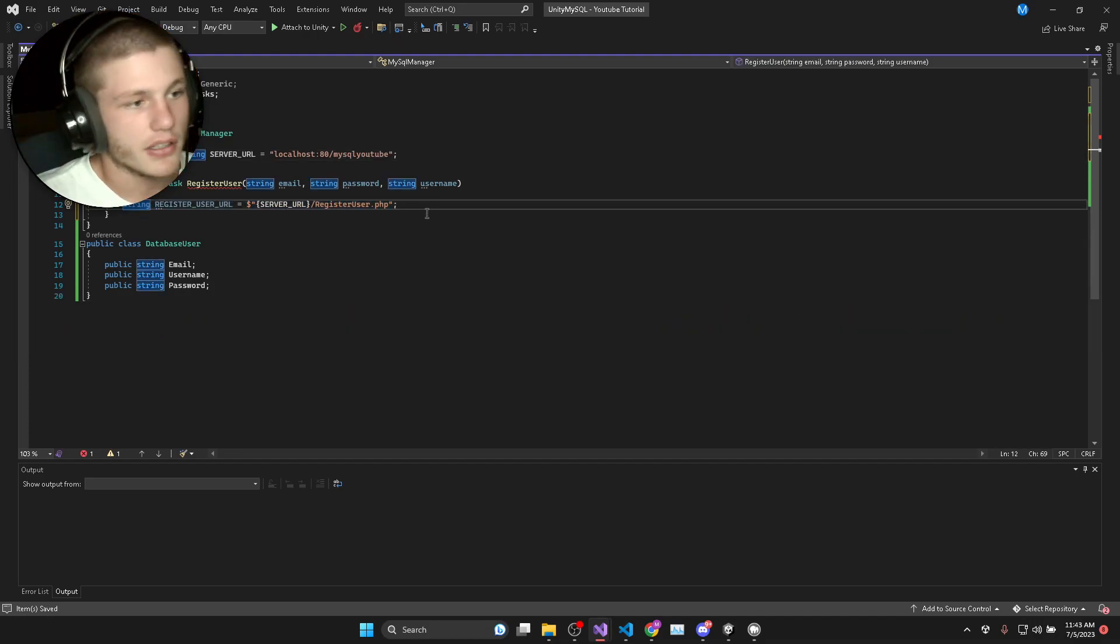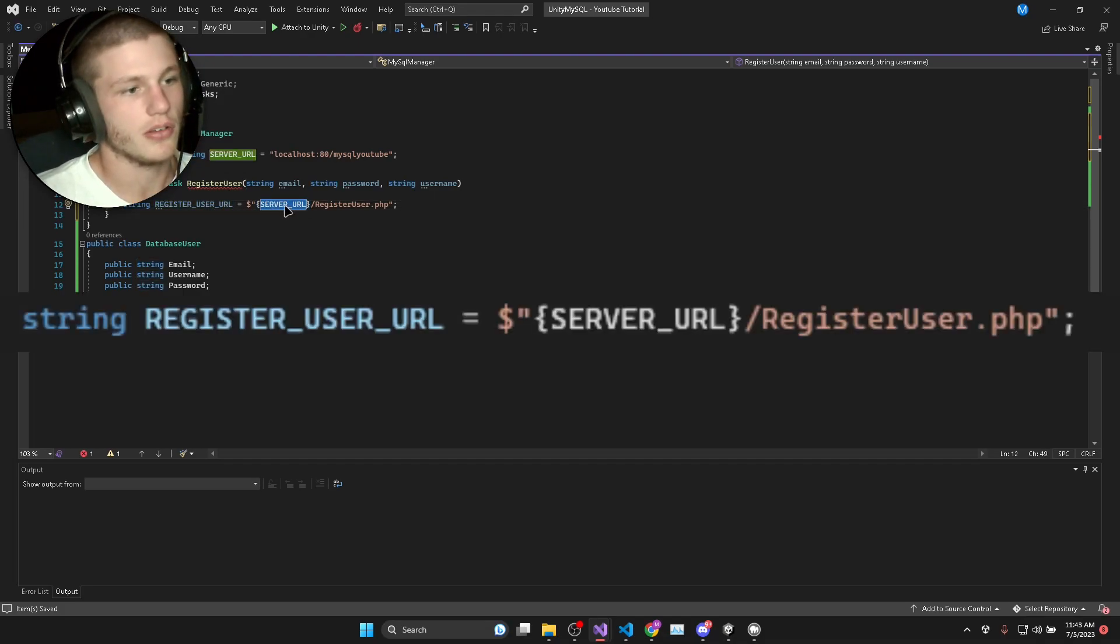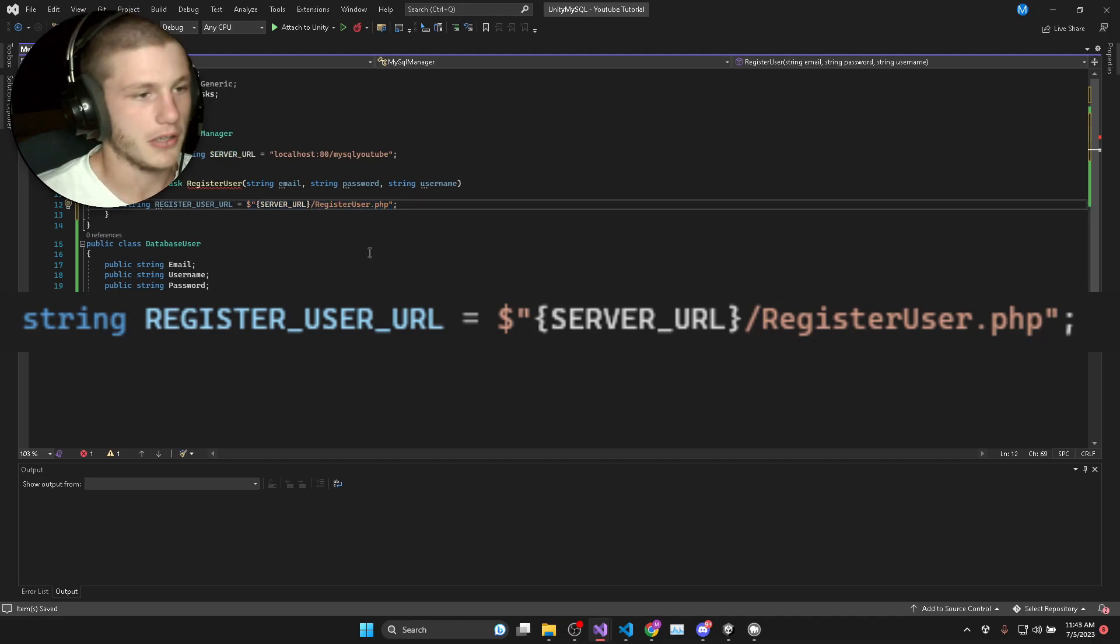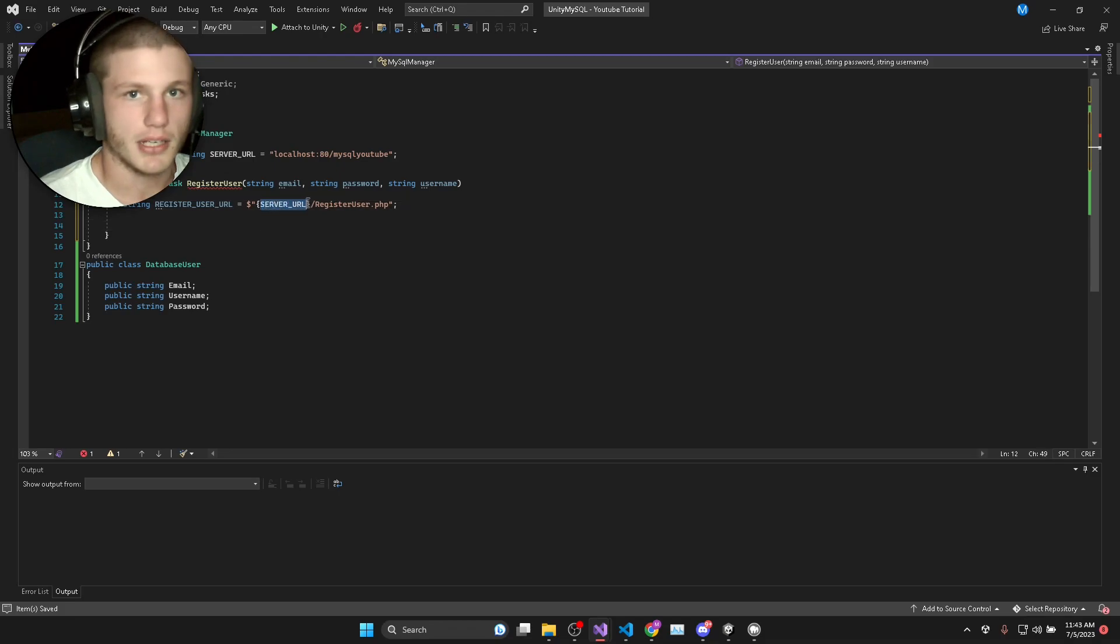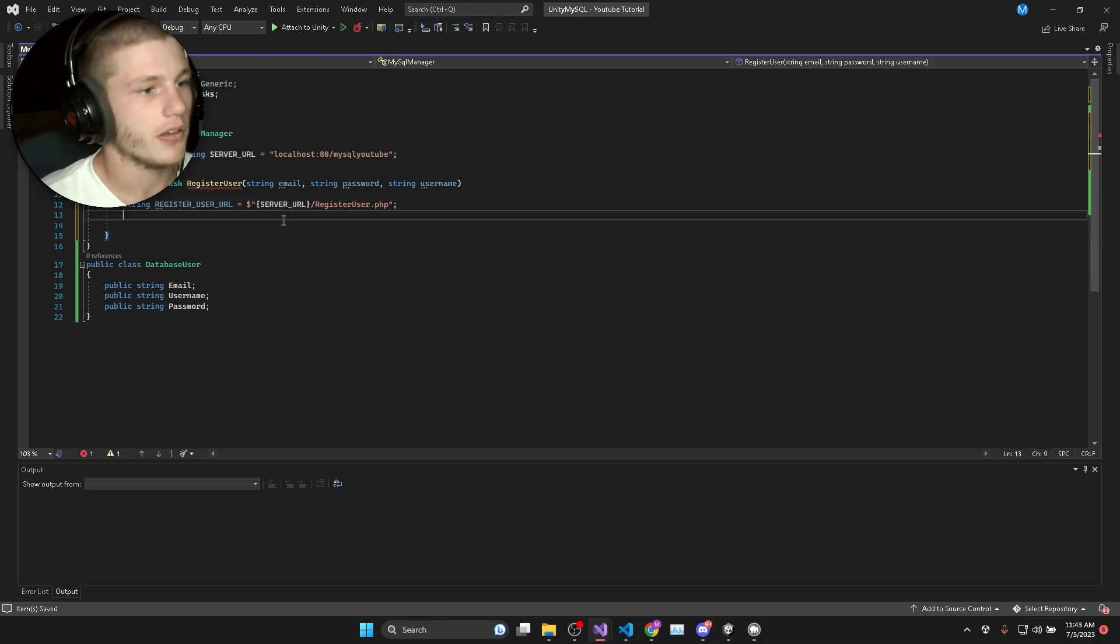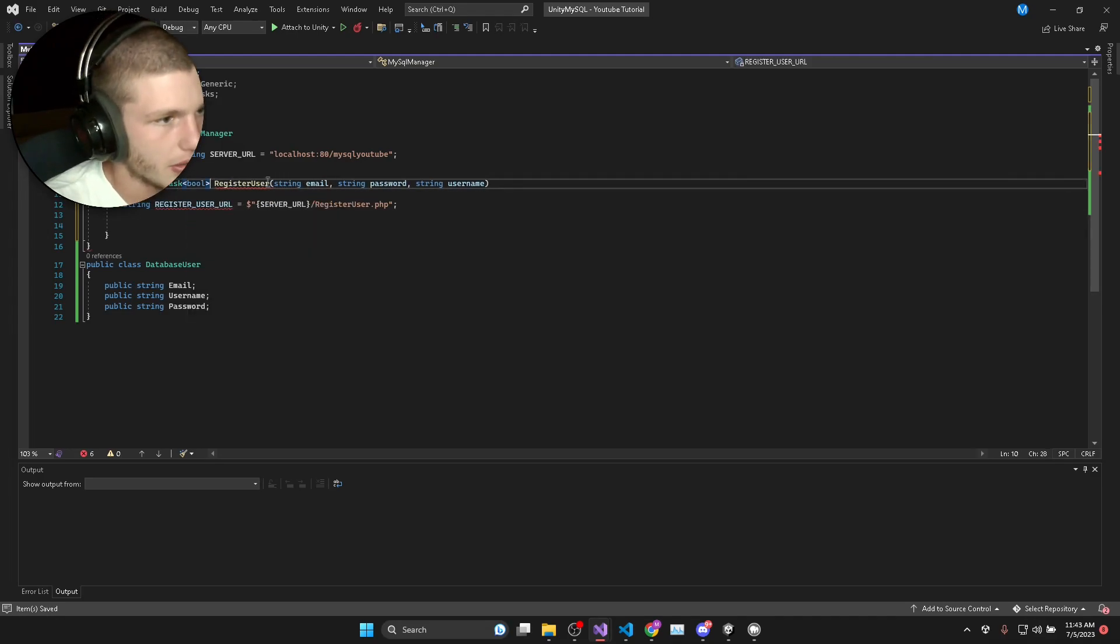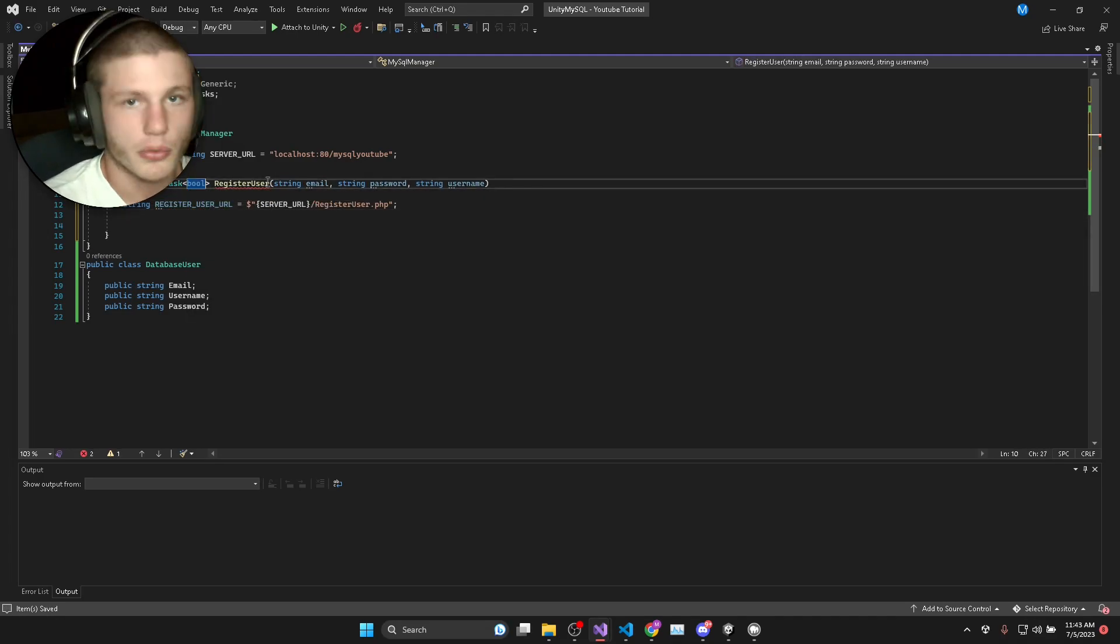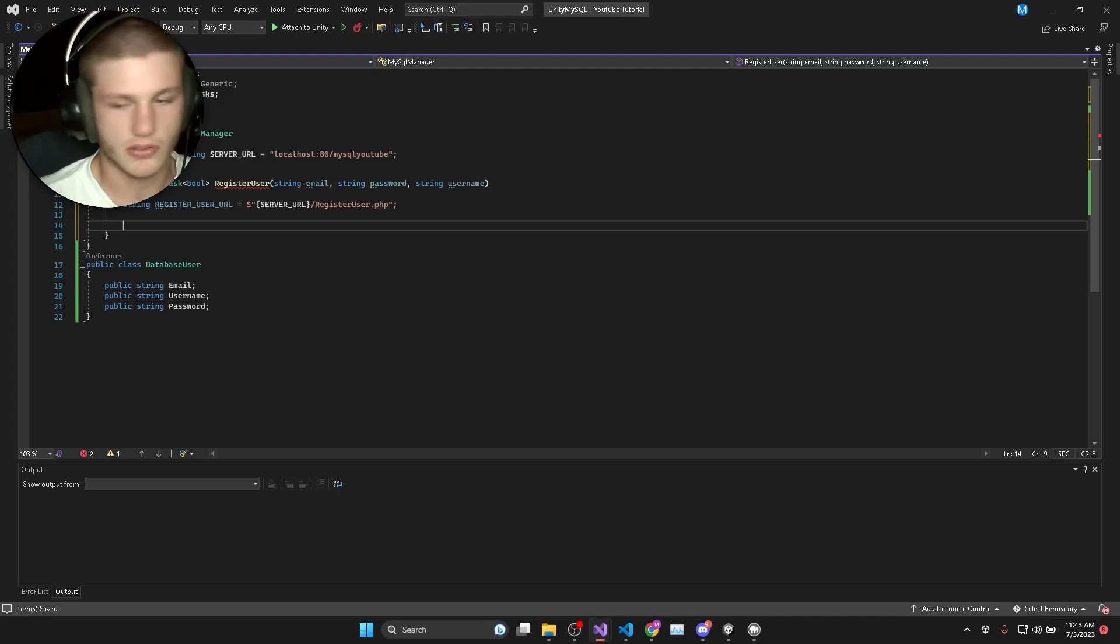In our register user function we're going to have a register user URL and that's just going to be the server URL forward slash register user dot PHP. This is the URL that we're making an HTTP request to. We can make this task a Boolean to say, was the user registered successfully or not. We'll return true if successful and false if not.